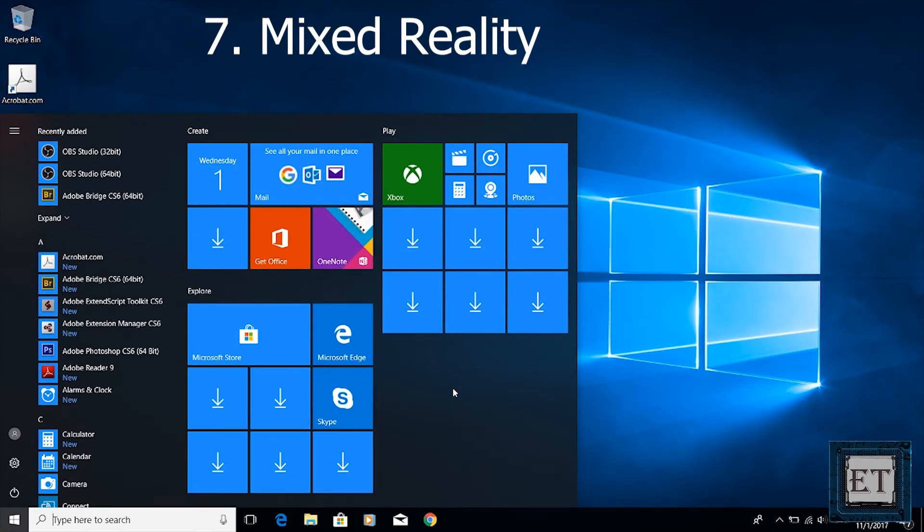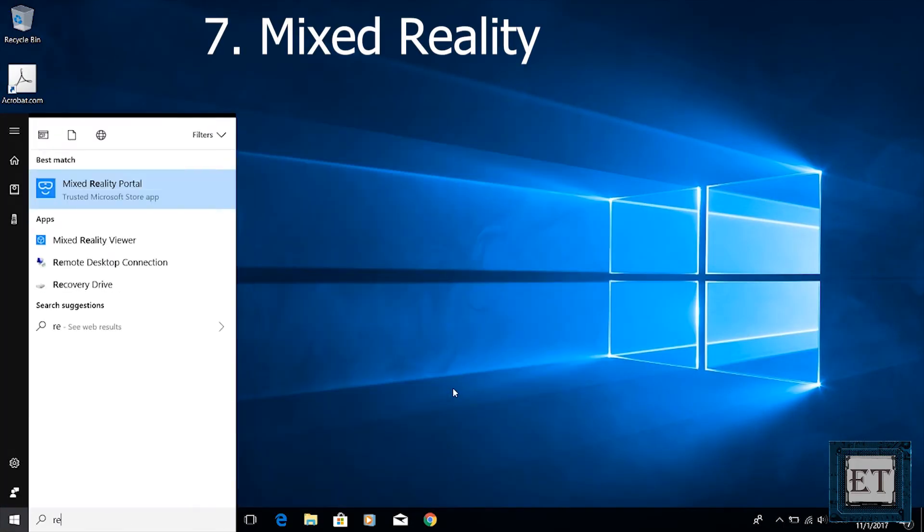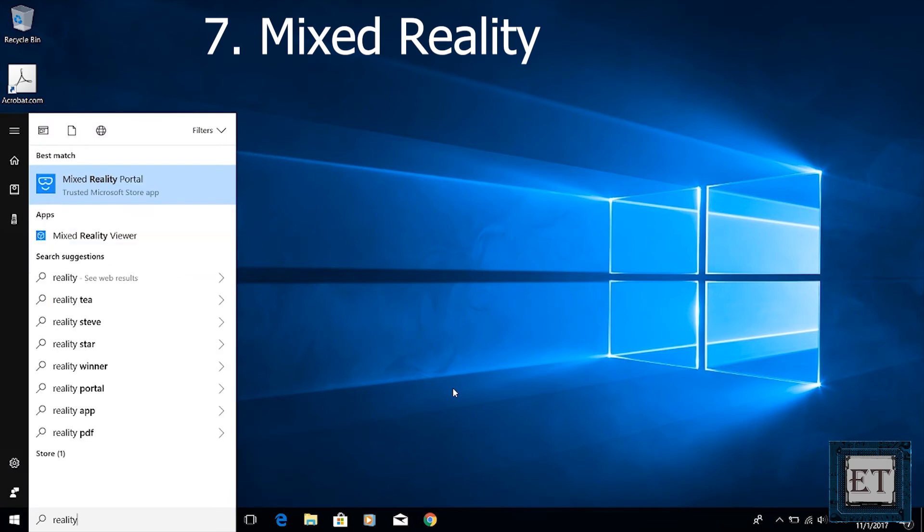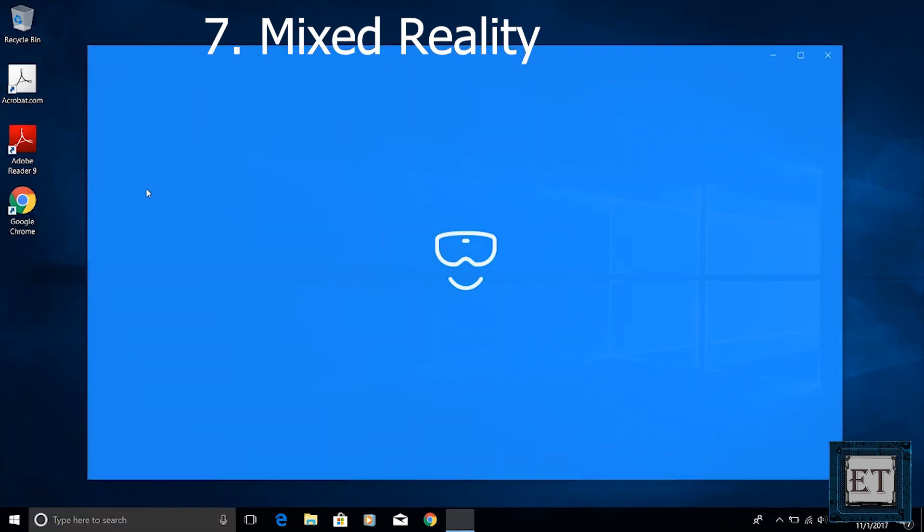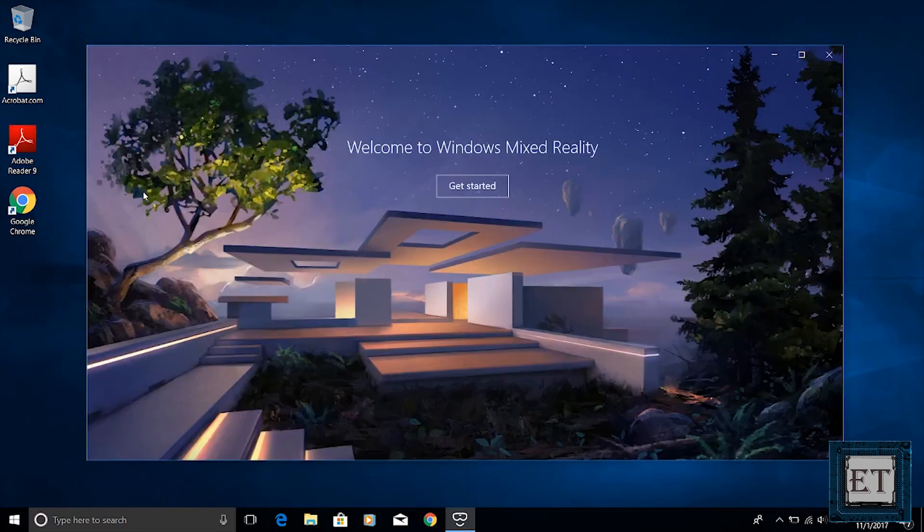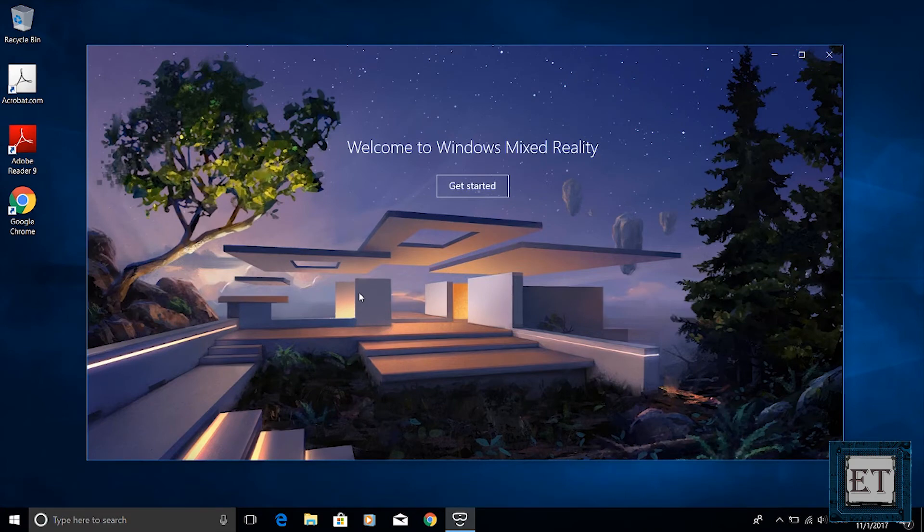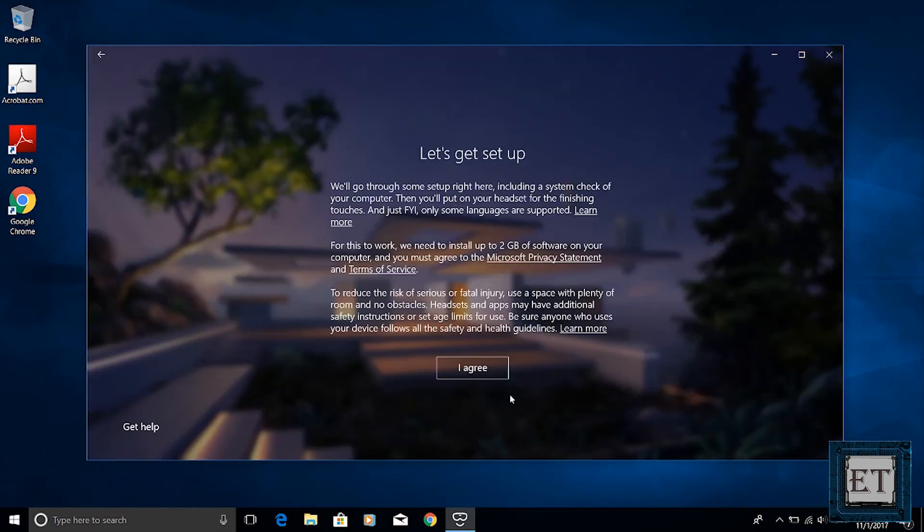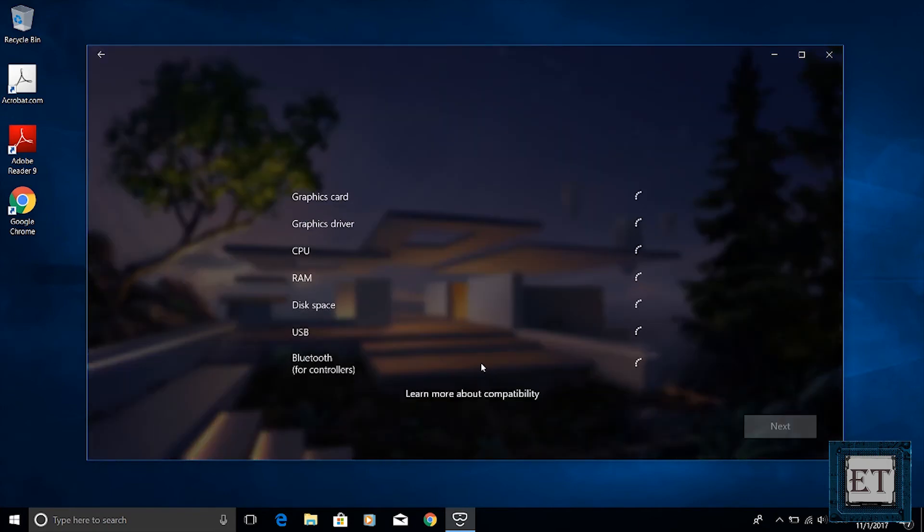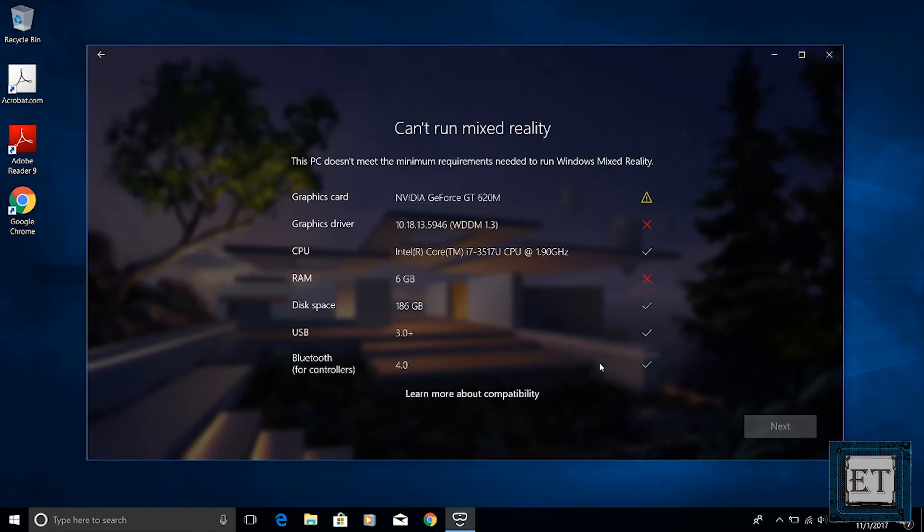Another interesting feature with the Fall Creators Update is the mixed reality feature. You have the mixed reality portal where you can explore a virtual Windows workspace in some kind of gaming environment. This cool feature has very high demand on hardware requirements with an option of attaching the Windows mixed reality headset for enhanced experience.